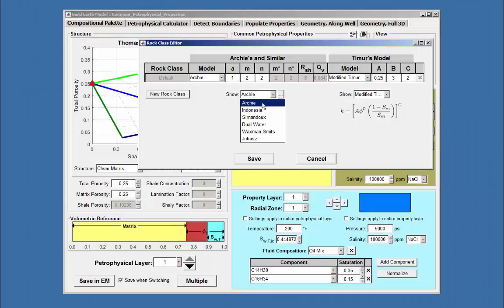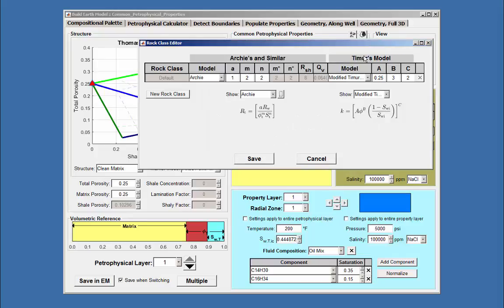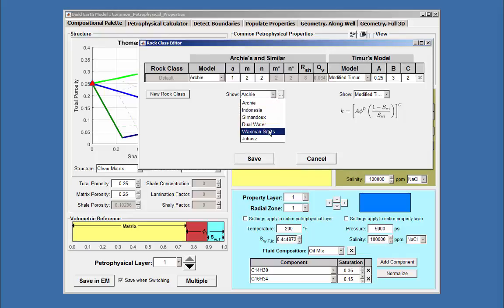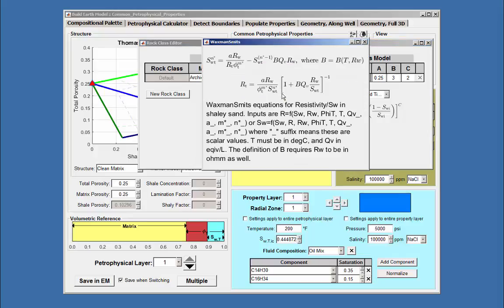Clicking on the button with the three dots gives additional information about the equation and the condition that it may be used. Choosing another equation from the drop-down menu, such as Waxman-Smith's, the equation is shown and when I click on the button with the three dots, another window is opened with expanded information about the equation.